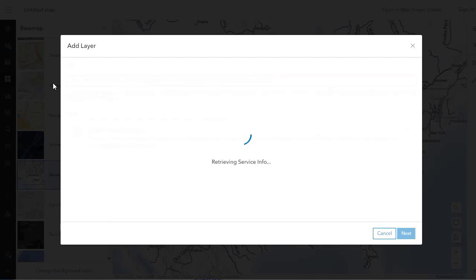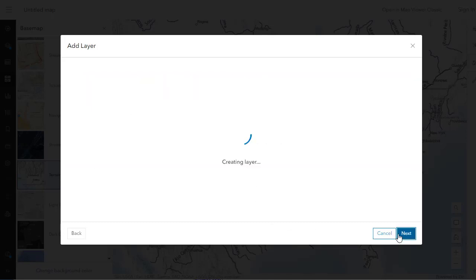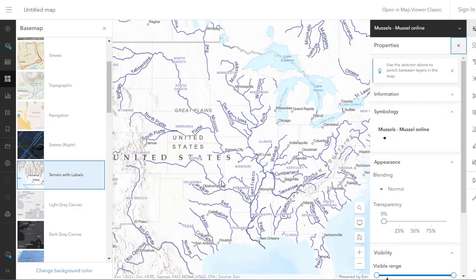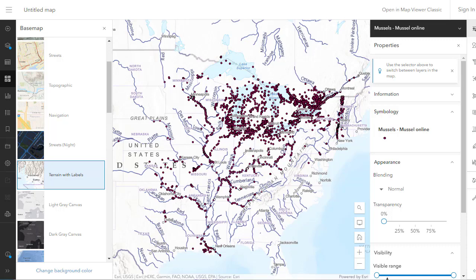I'm going to back up to where it says feature service — that is a vector layer, point data, 1980s-ish to 2010-ish zebra mussel sightings in the US and Canada. I've got my zebra mussels, I've got the World Hydro layer, I've got my base map set appropriately. Let's go ahead and dig into some of the analysis tools.